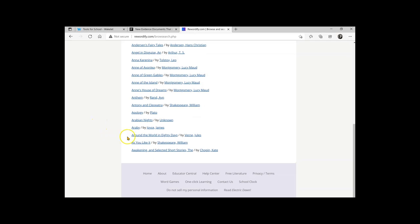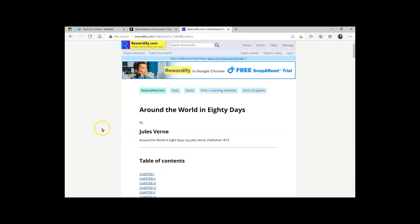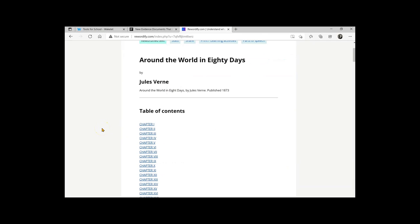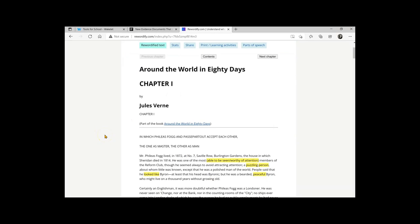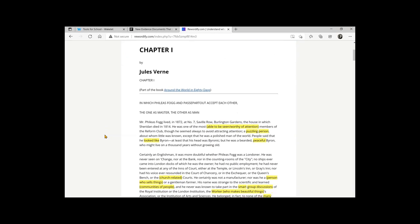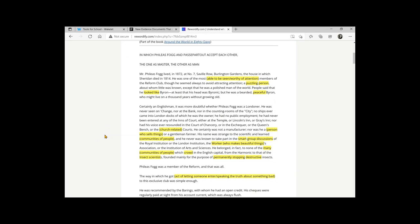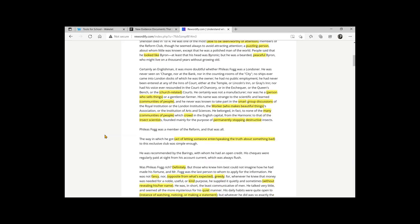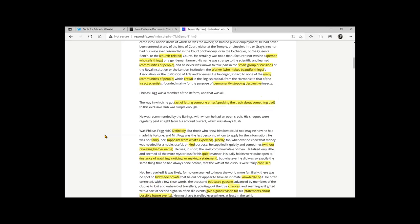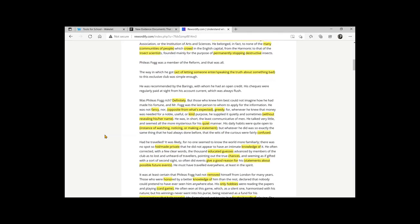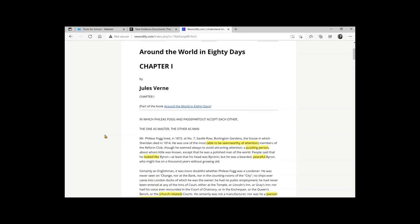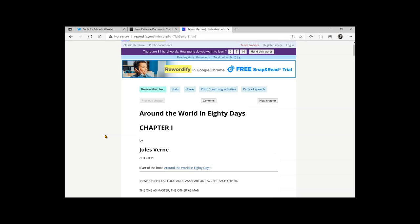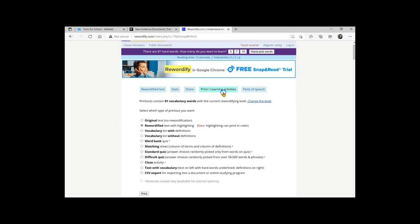Let's open up Around the World in 80 Days. Chapter one. It now has Around the World in 80 Days with the Rewordified vocabulary. Not only that, at the top, you can see print and learning activities. You can get the original text, the Rewordified text, vocabulary list with definitions, and many other amazing features.